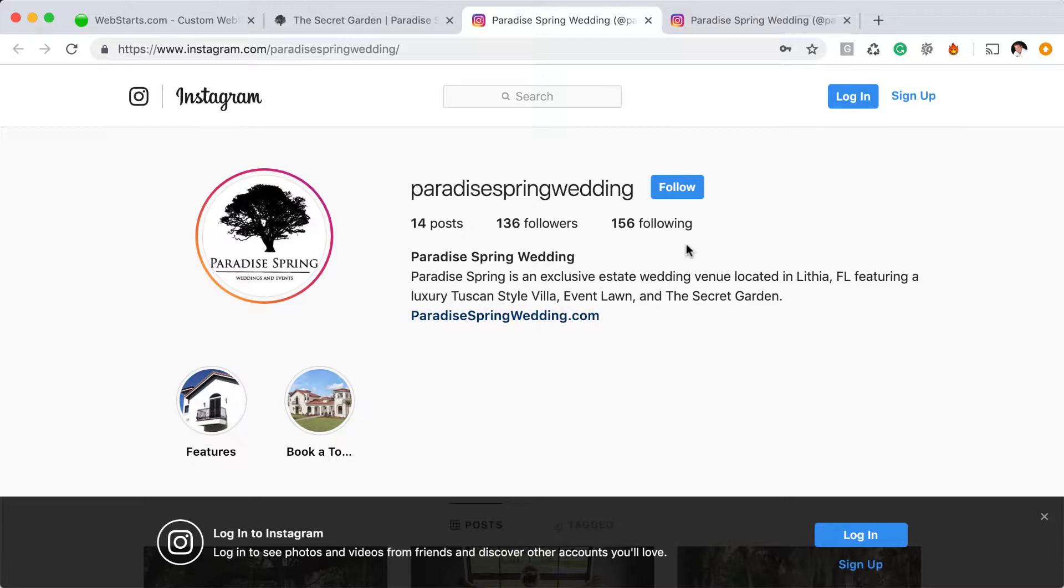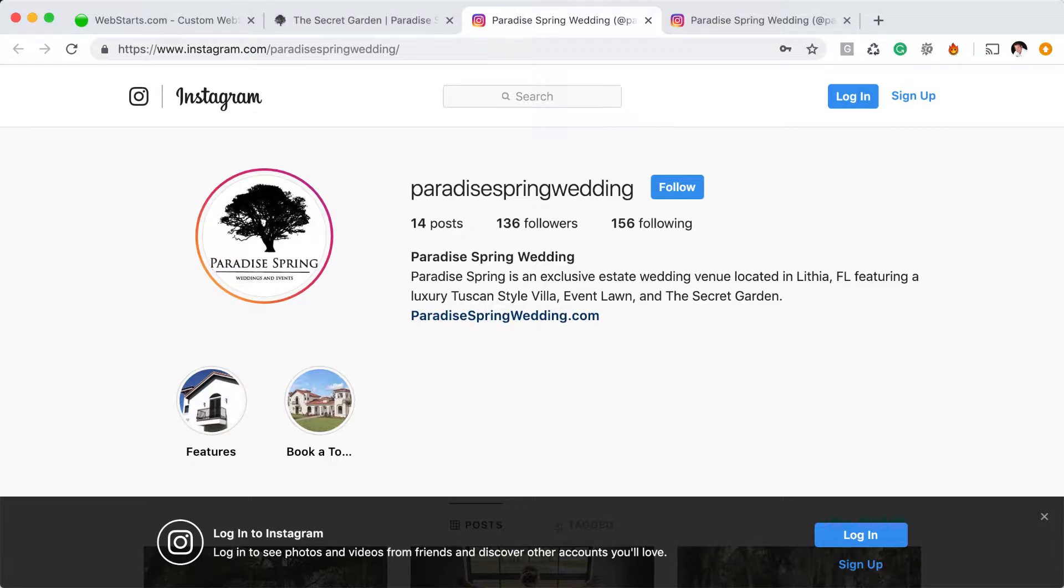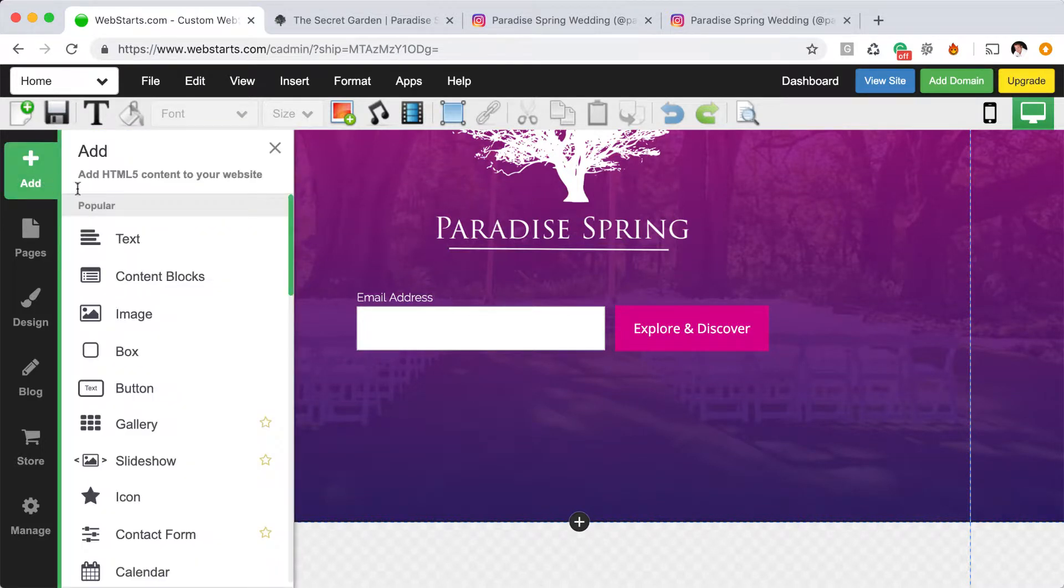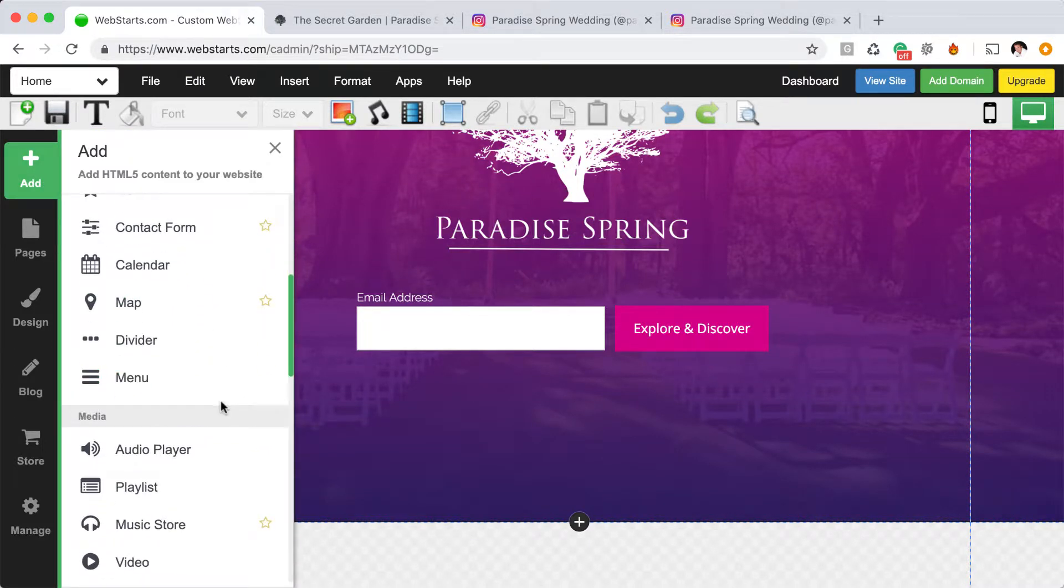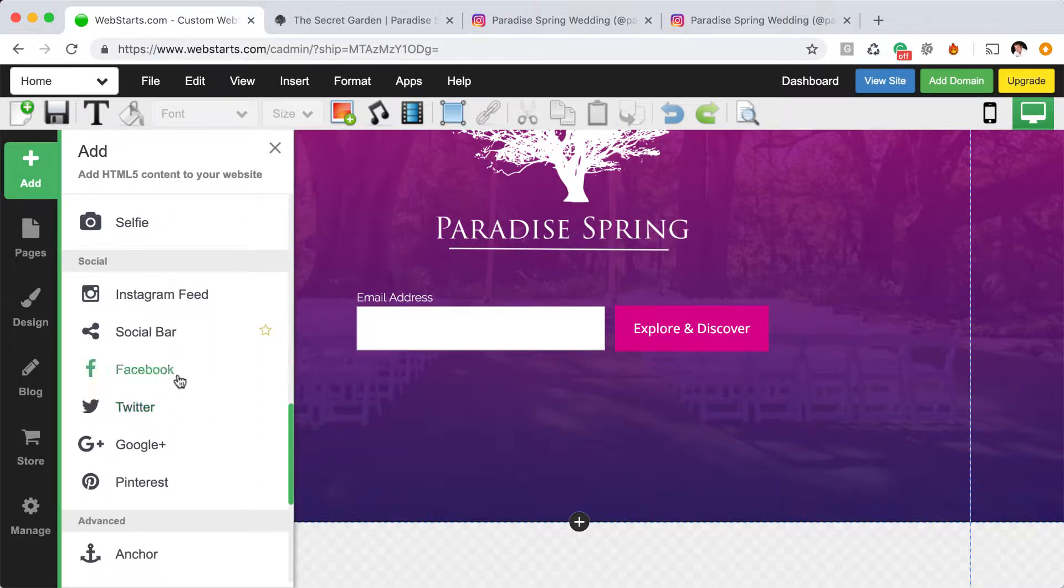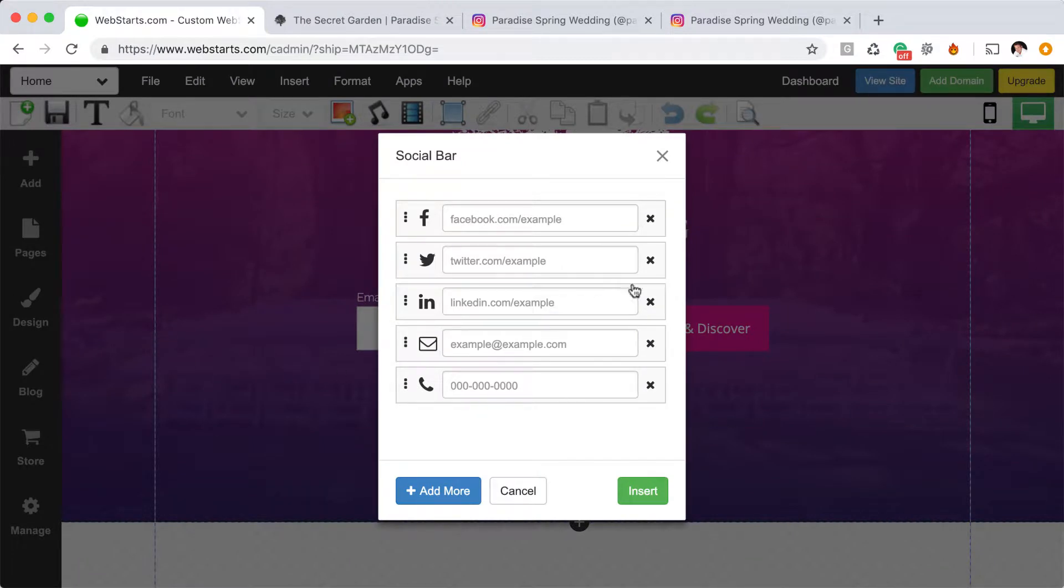Let me show you how I did that in the WebStarts page editor. I've loaded the WebStarts page editor, and I click on the Add icon on the sidebar. Next, I click Social Bar.